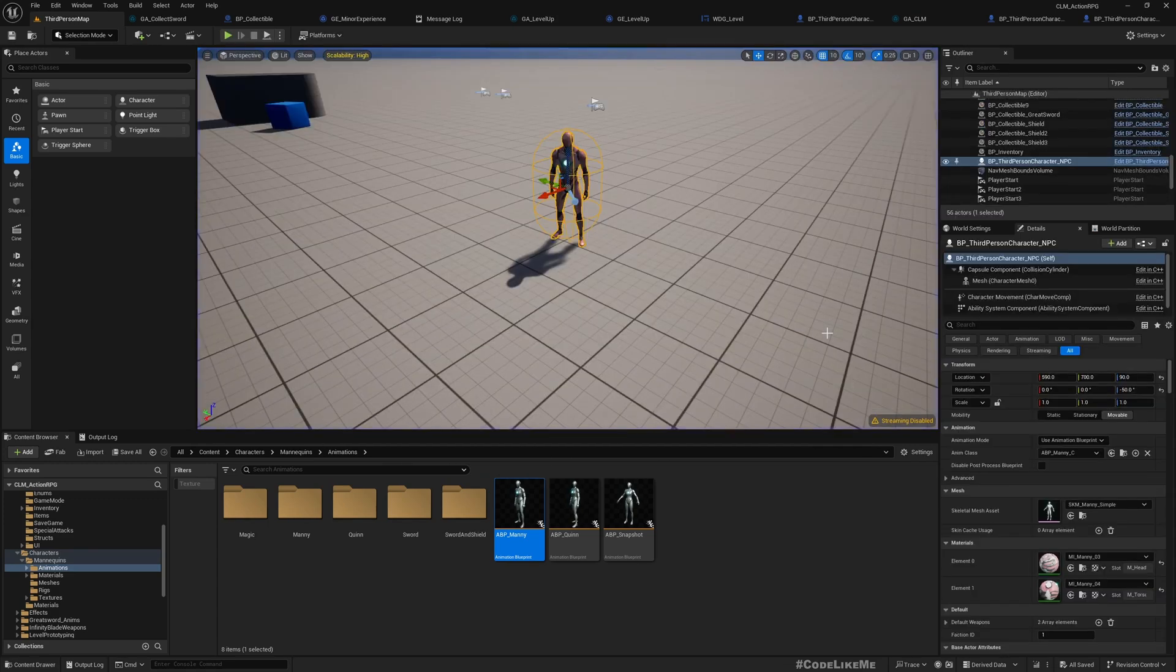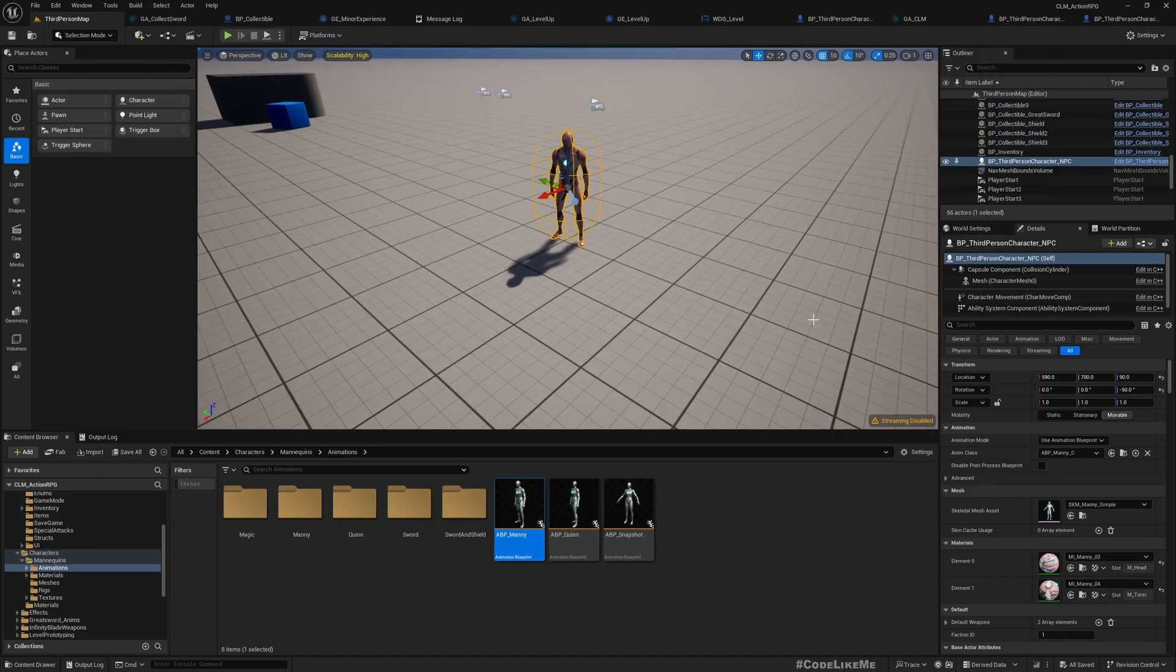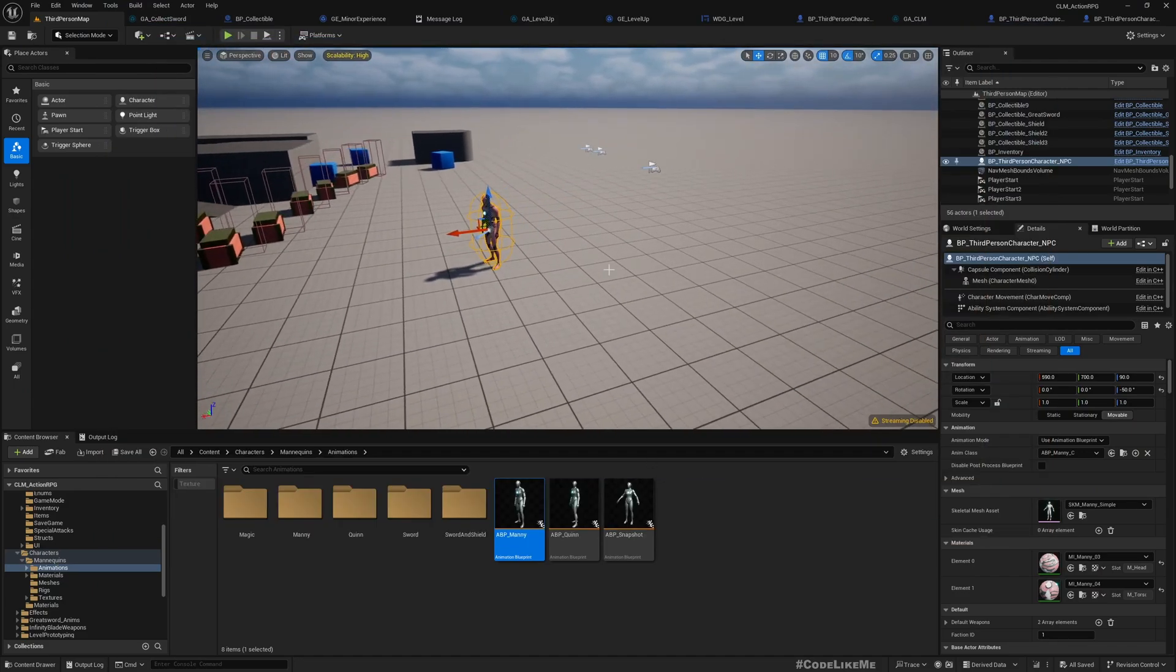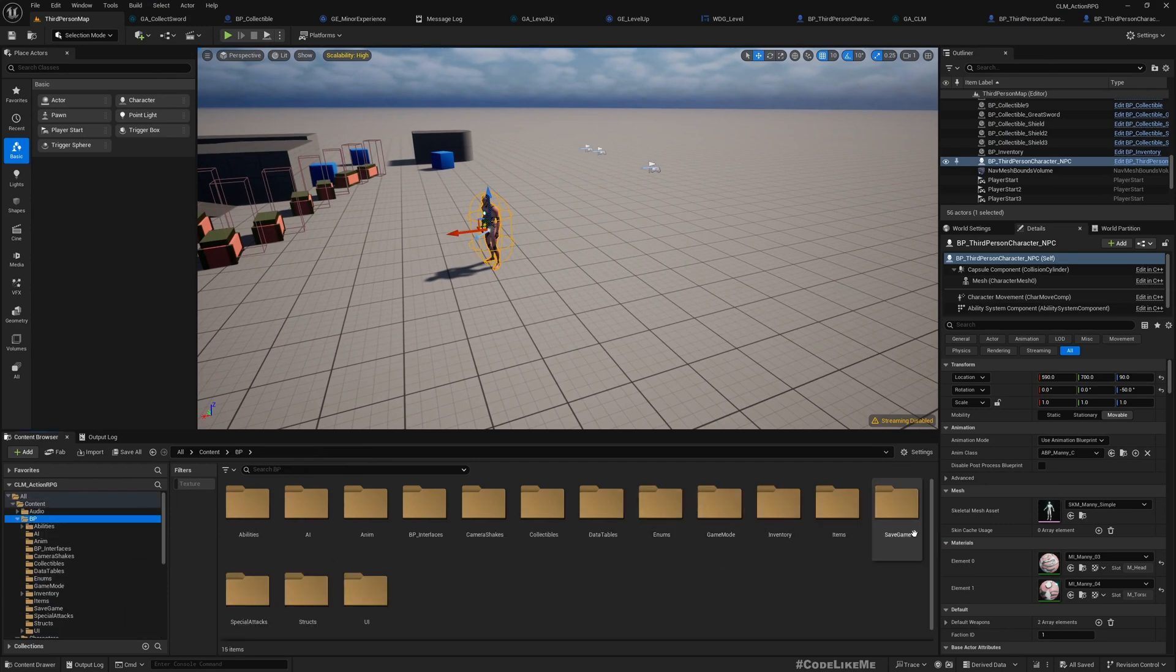But here if I do the same, it is standalone or server, I don't get damage. Let me show. So the reason is, if you remember, I implemented a hitbox-based damage system.